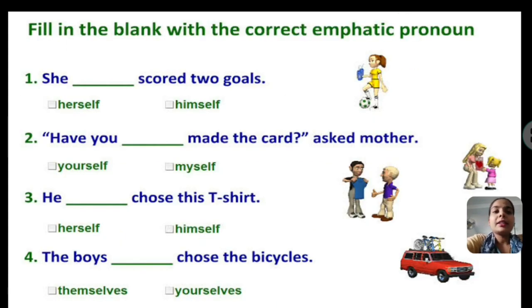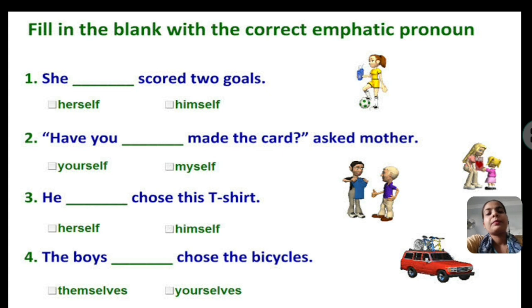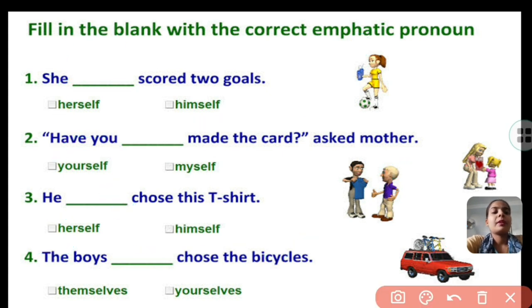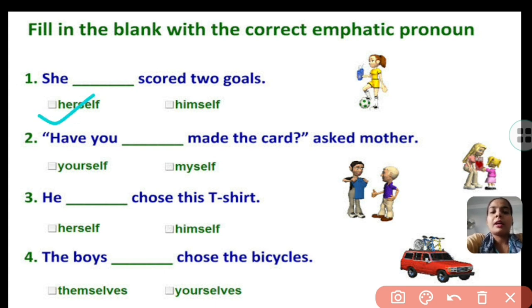In this exercise you have to fill in the correct emphatic pronoun. The first one is: she dash scored two goals. I hope you have already guessed the answer — herself. Because the antecedent of herself is she.